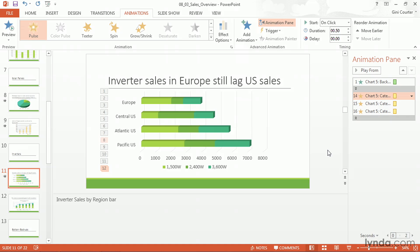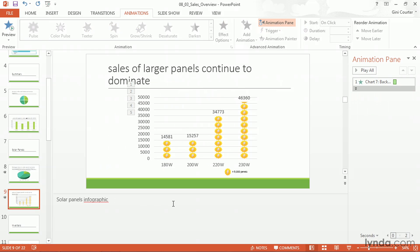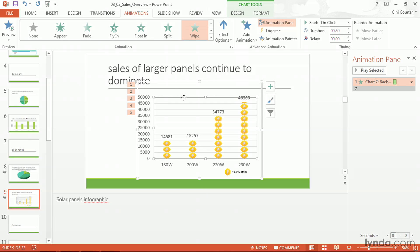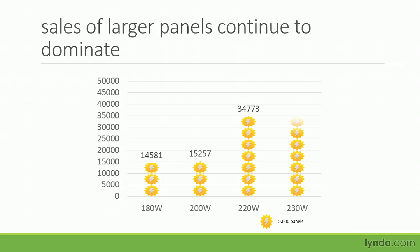I could choose something different — Spin, Teeter, Grow, or Shrink — but this is good enough for what I'd like to do. Let's take a look at some other options for saying, here's the data I want you to pay attention to. While you were gone, I animated this chart and simply added a basic animation — it's a Wipe, a Wipe Up effect because the chart grows up. Press Enter once: there's our background and legend. One, two, three, four.